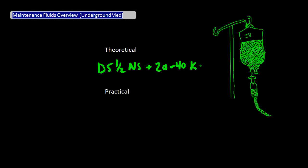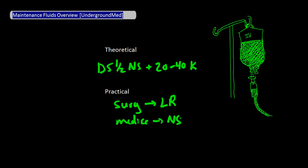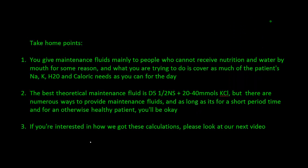But on a practical basis, if you're on surgery you're probably going to give lactated Ringer's, and if you're on medicine you're probably going to give normal saline or some variation of normal saline. And finally, here are our take home points. Please take a few moments to pause and read these over for yourself. Thanks.